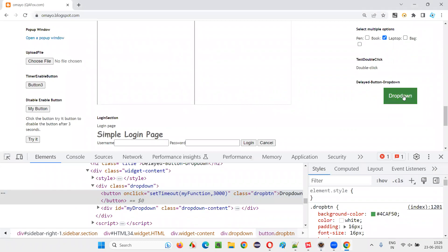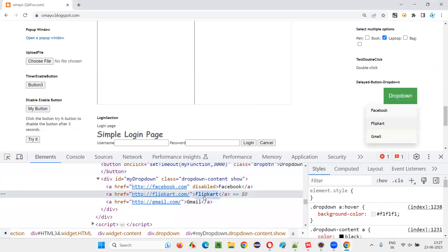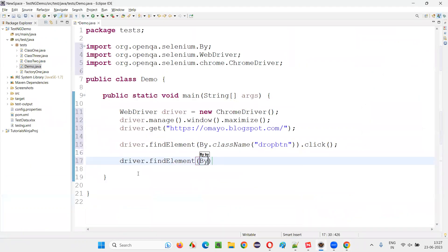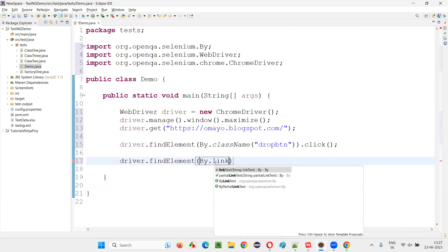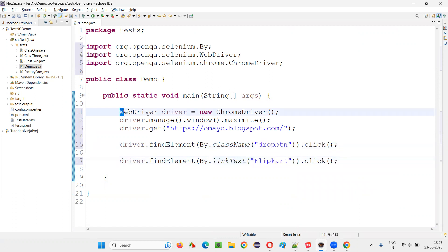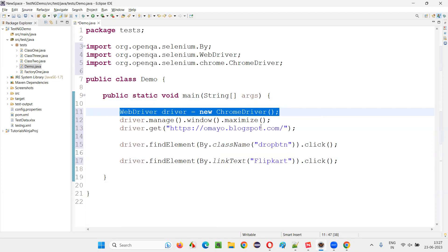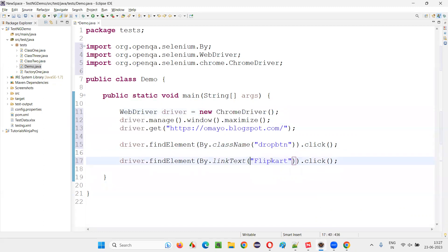After clicking on this button, I want to click on the flip card option, but the flip card option is not immediately coming. I'll inspect this option — it is a link text, text between the anchor tags. So I'll write driver.findElement(By.linkText()) and provide the link text locator of the flip card option and call .click(). It is not going to work, because after clicking this drop-down button, the flip card option is not immediately coming. Selenium WebDriver will not wait for it.